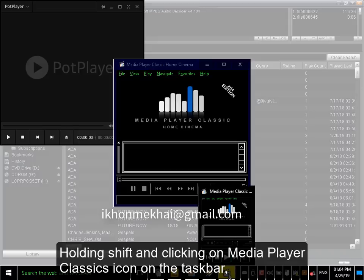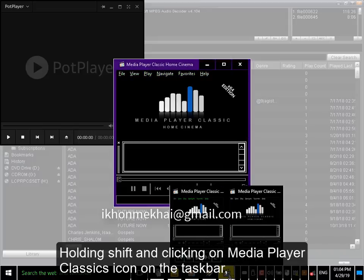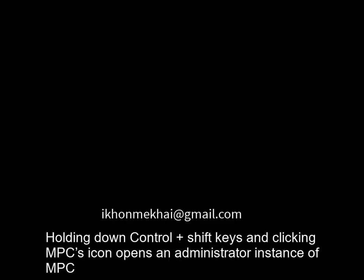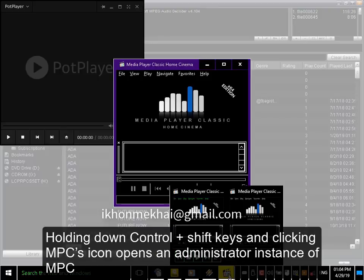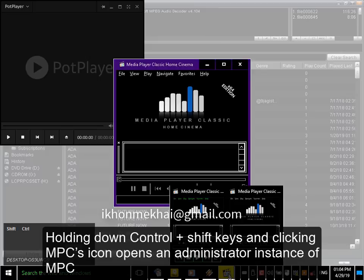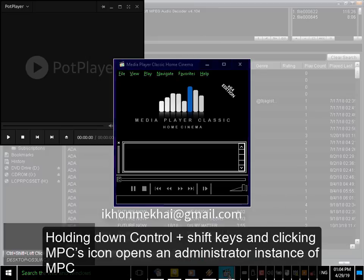Holding shift and clicking on Media Player Classic's icon on the taskbar opens another instance of it. Holding down Ctrl and Shift keys and clicking MPC's icon opens an administrator instance of MPC.